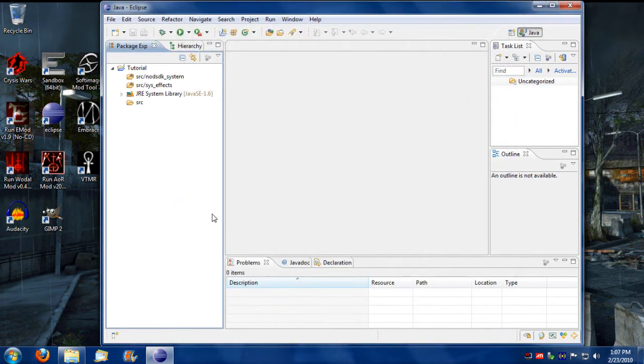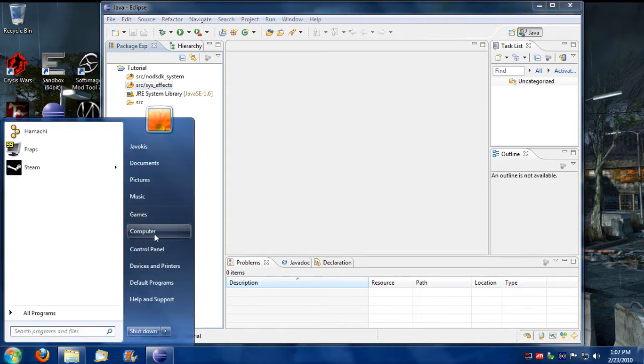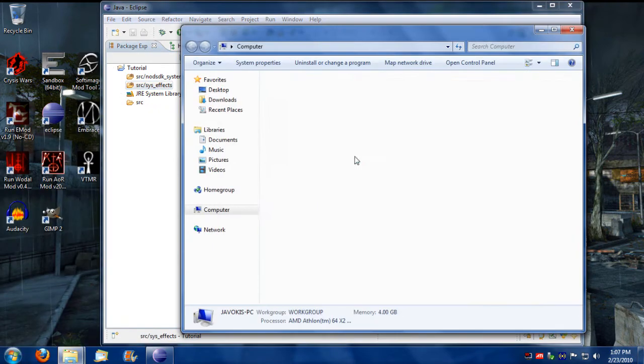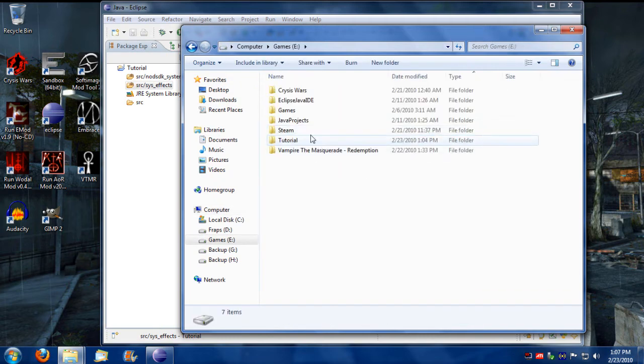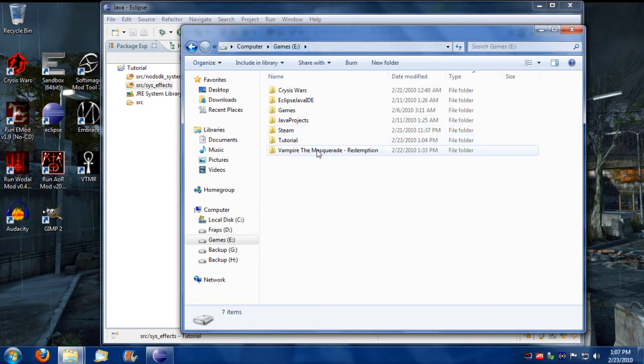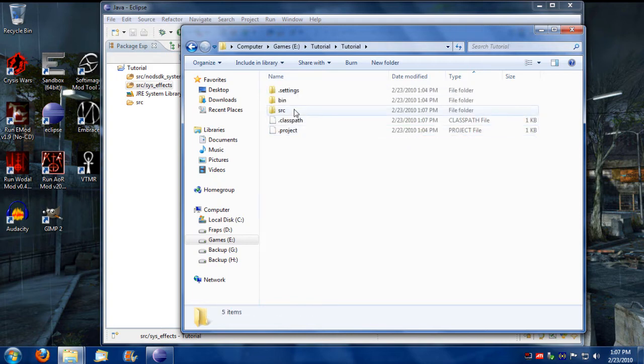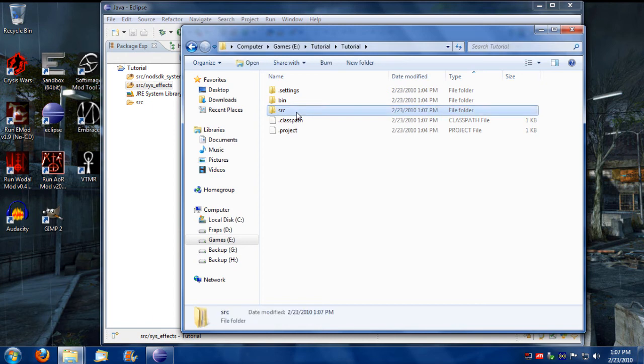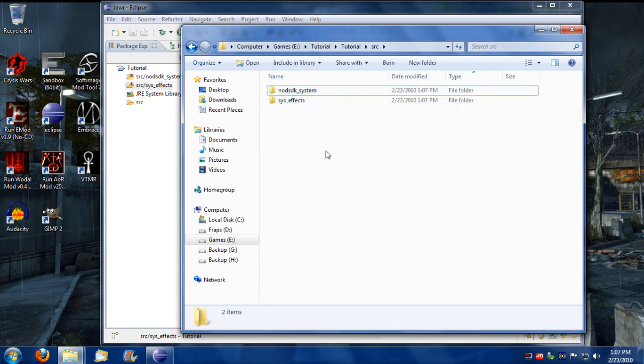So now when we press ok, we now have two source directories. When you go into the location of your workbench, for my particular tutorial I put it directly into my E drive. Under tutorial you go in there and you go into source and you have the two directories that you created.